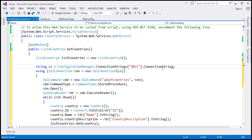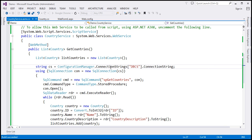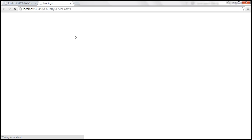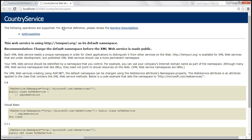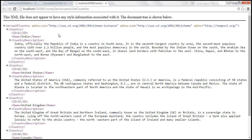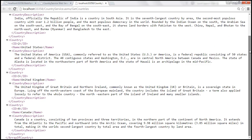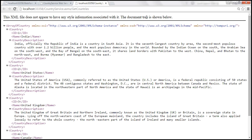Let's build the solution and test our web service. This web service should return the list of all countries. When we click on GetCountries and then invoke, we get all countries — the country ID, name, and description.